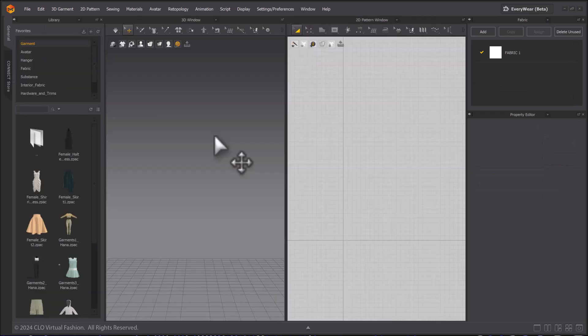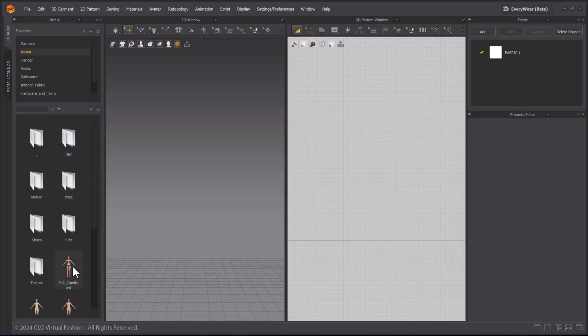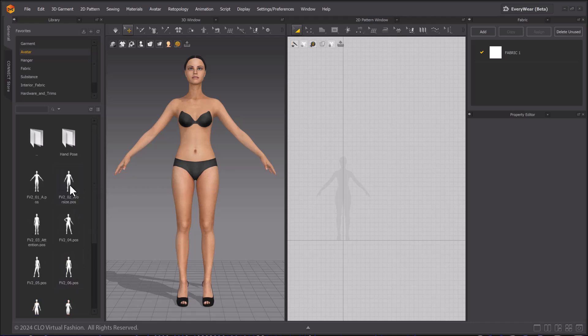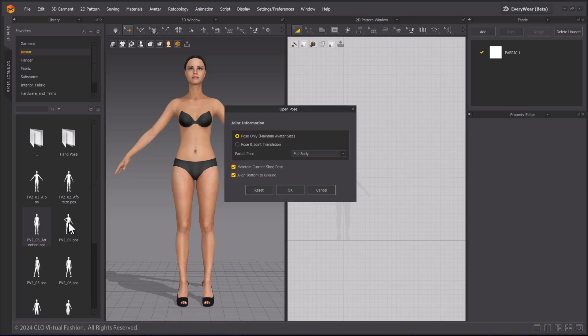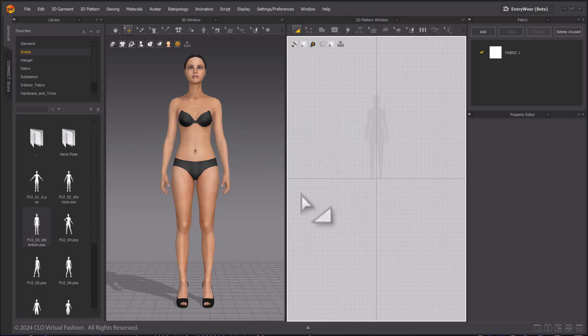Select the avatar folder and a female avatar to bring her into the scene. Go to the Pose folder. Change her pose to the Attention Pose. This is the pose the modular mode assets are made with. Select Pose Only and then OK.